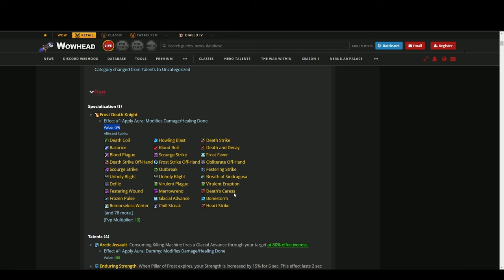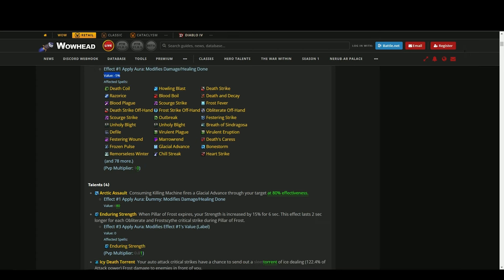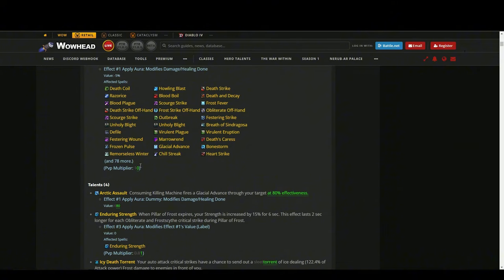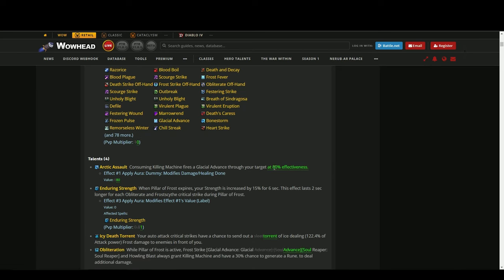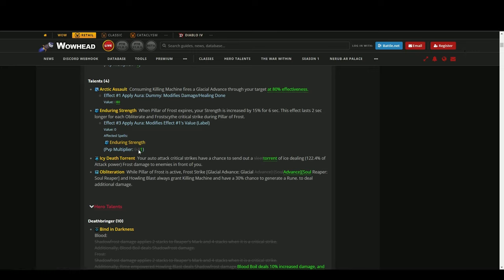Overall damage for the whole Death Knight, doesn't matter if you're Unholy, Frost, or Blood - it's probably a 5% nerf. And PvP multiplier from one to zero - I don't really know what this means. Arctic Assault: the Glacial Advance deals only 80% damage now, it's like a 20% nerf. Enduring Strength has been changed from 0.8 to 1, so now we're gonna get the amount of strength that the tooltip actually says in PvP and PvE.